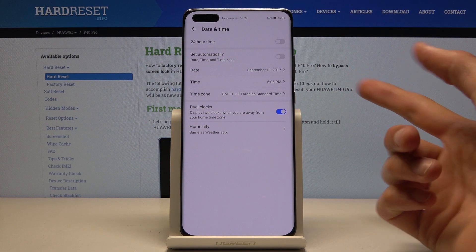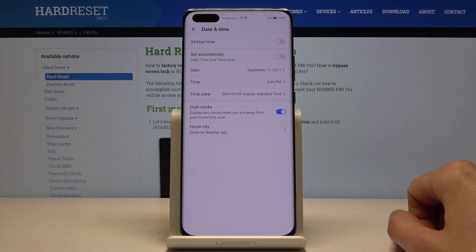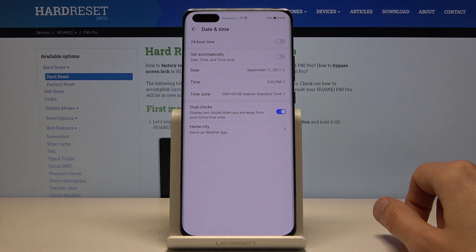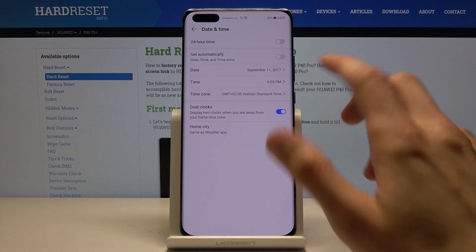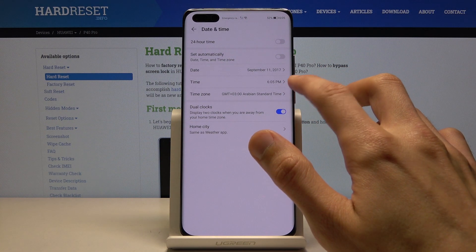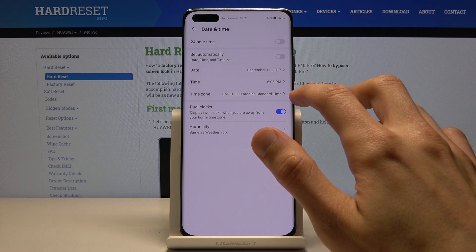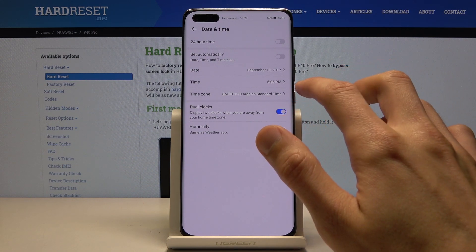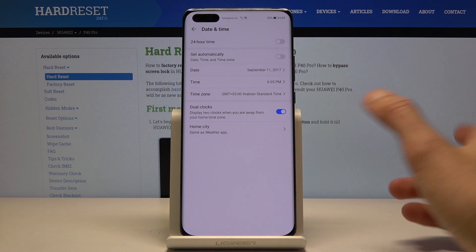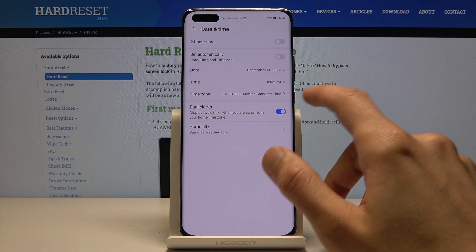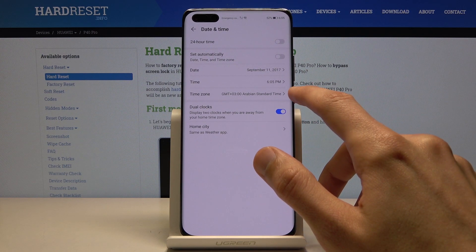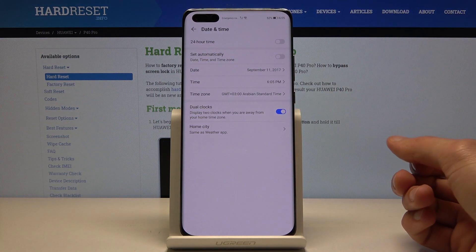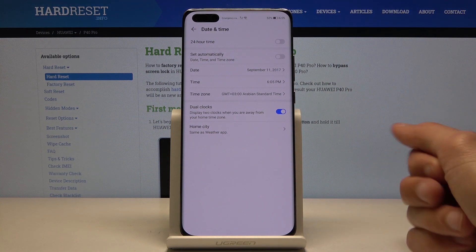...you can see that instead of 5:05 it's now 6:05. So keep in mind that changing the time zone will also change your time. If you want to set those two separately, begin the process by changing the time zone instead of the time itself.